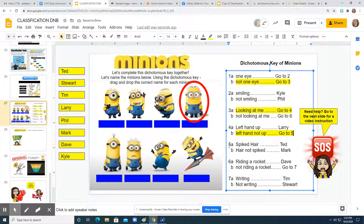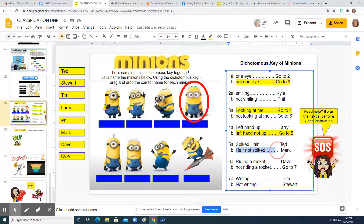Step five says: is his hair spiked or not spiked? His hair is kind of laying down a little bit — it doesn't look very spiked. You can see some of the other ones are spiked, but this one is not. So his hair is not spiked.